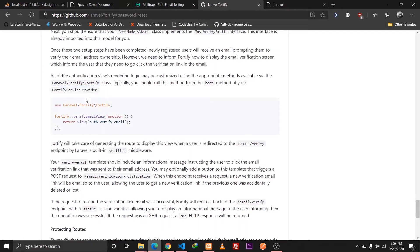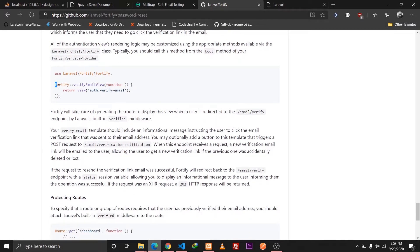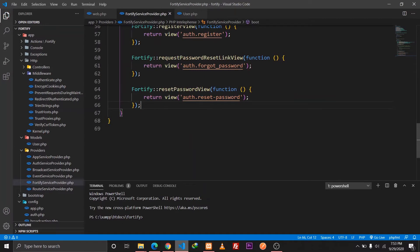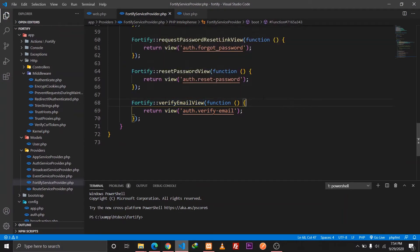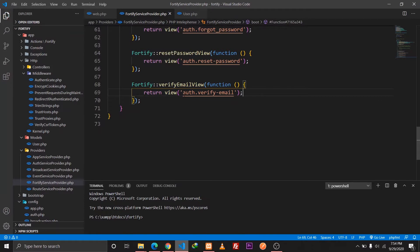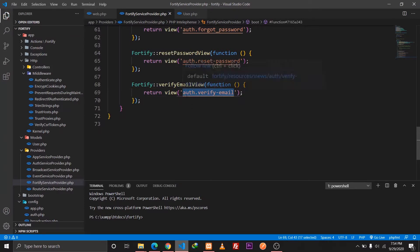Our next step is we need to go to the Fortify service provider class and include this code. Let's go to our Fortify service provider — the provider file — and paste that code. What it is basically doing is: whenever we implement that interface in our User model, as soon as the user registers, the user will be redirected to a blade file located at auth.verify-email.